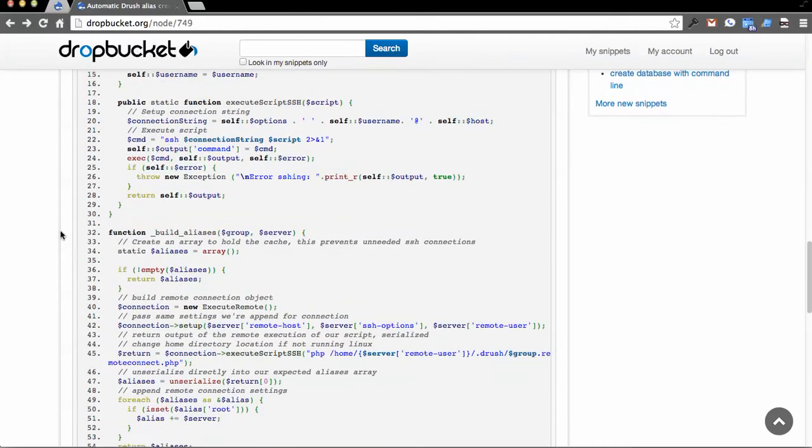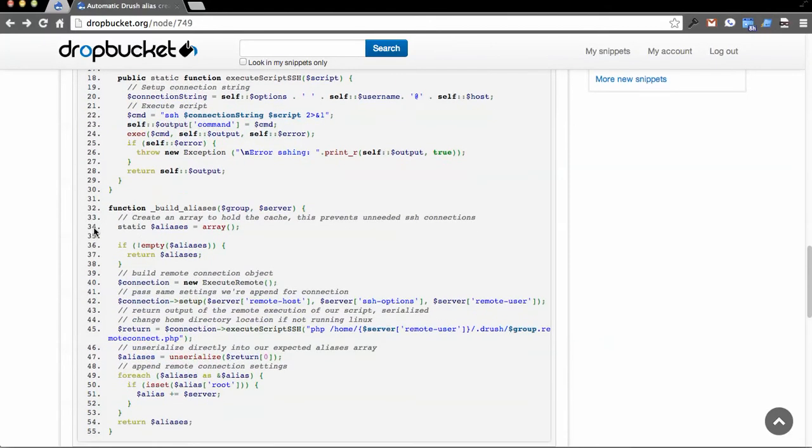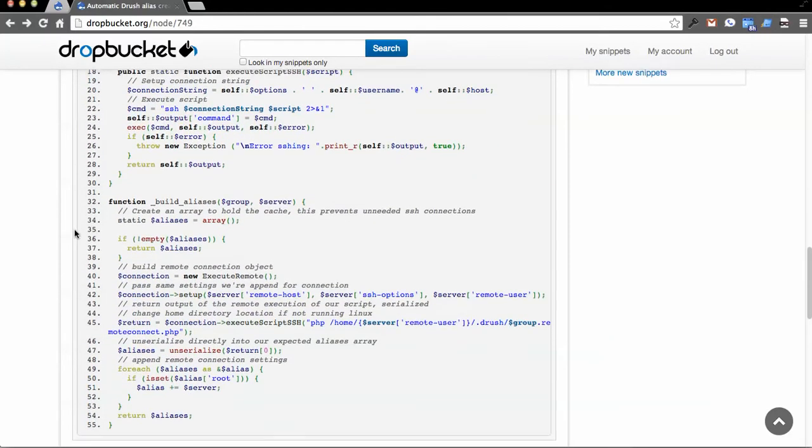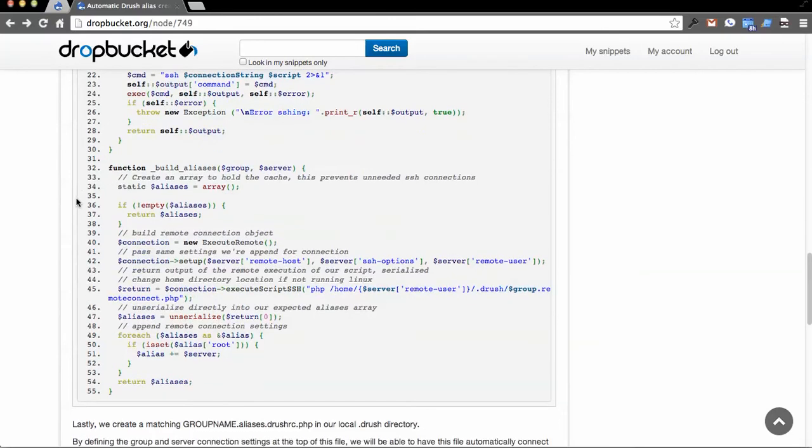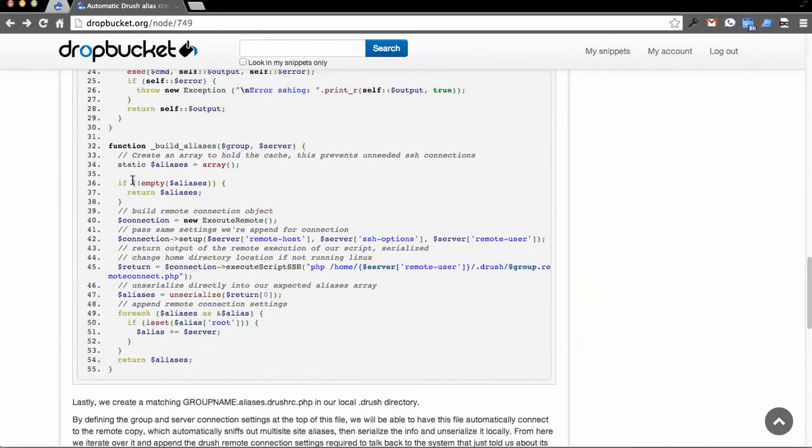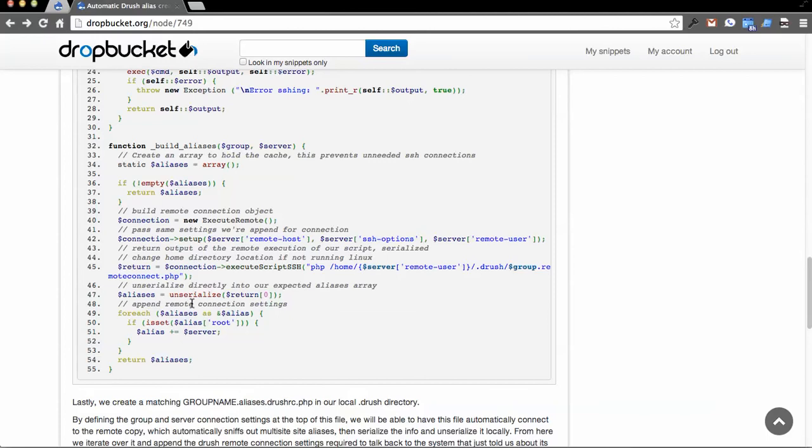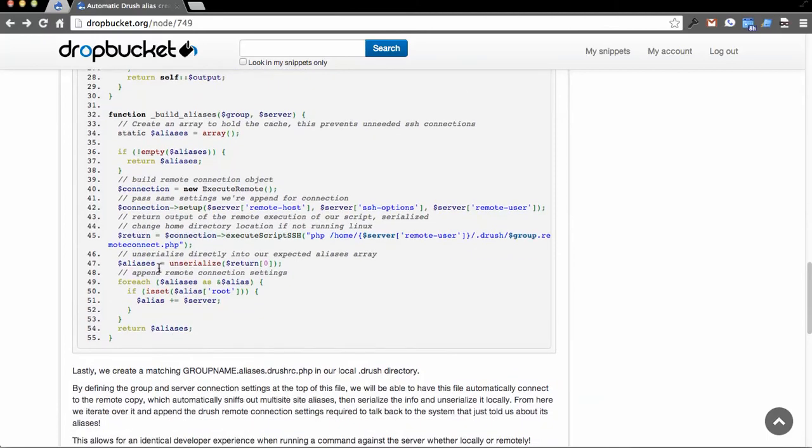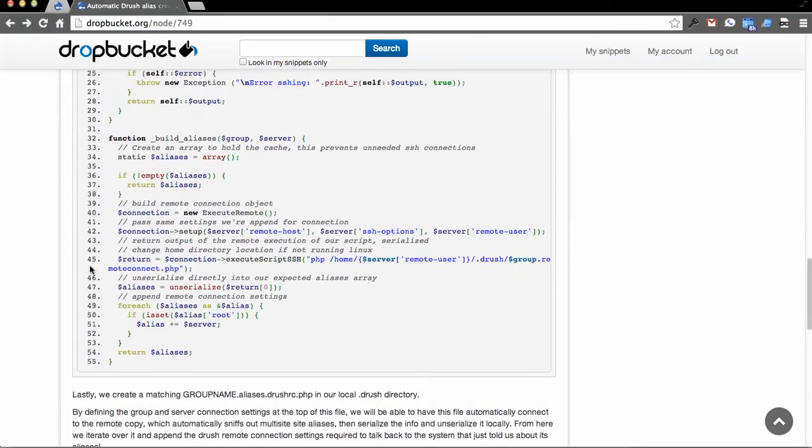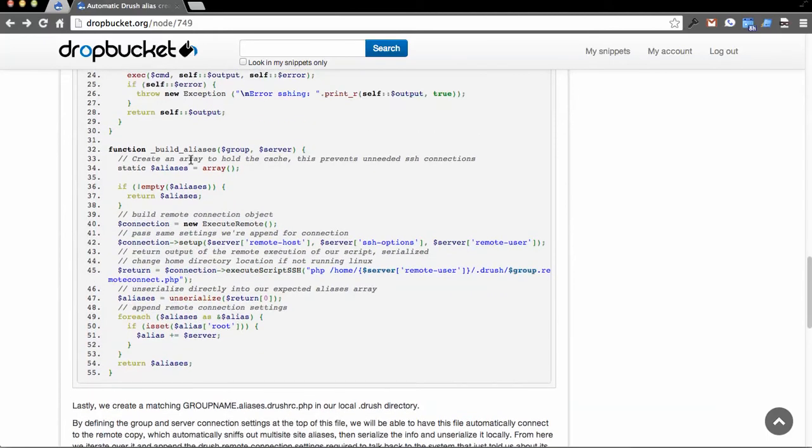And so then there's another function called build aliases, in which you pass it to the group, the name of the group that you're working on, and then some server connection information. Based on that, it will then connect to that remote file, the remote connect.php, you know, with your group in front of it, on the remote site, pull that information in, and then load in the same connection credentials you used to build the aliases in the first place.